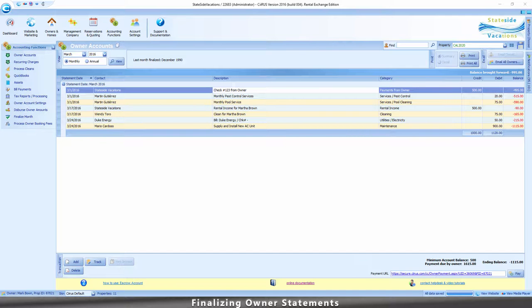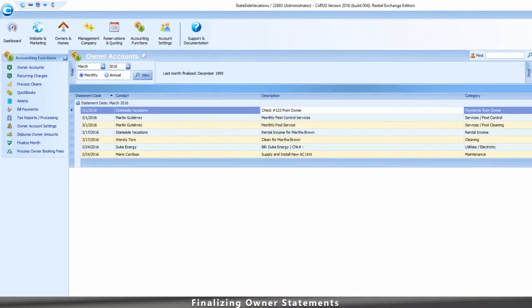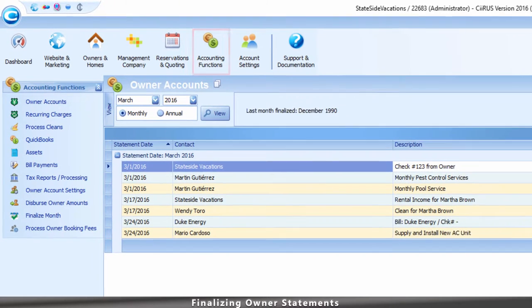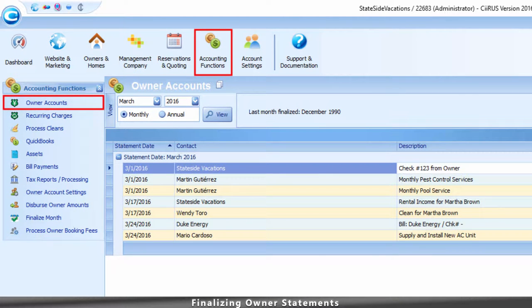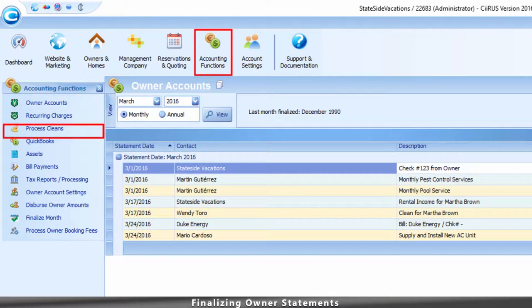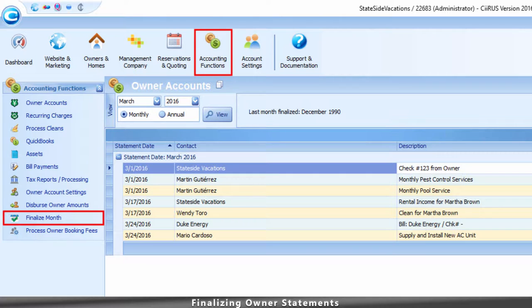To finalize monthly statements, go to Accounting Functions, Owner Accounts, and then click Finalize Month.